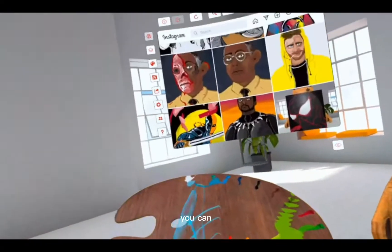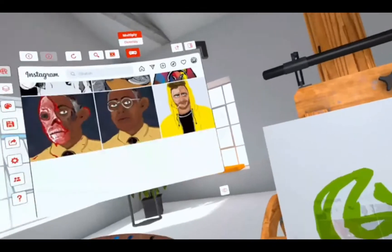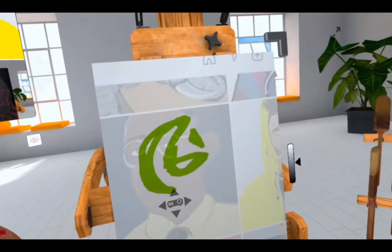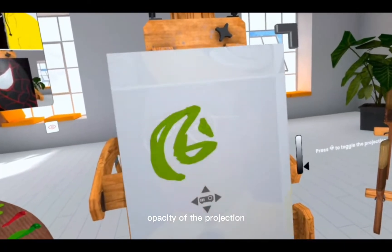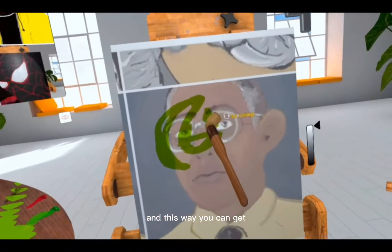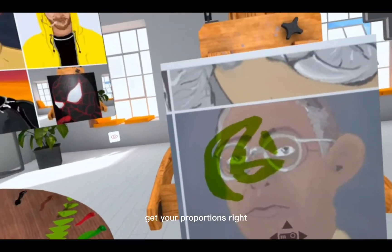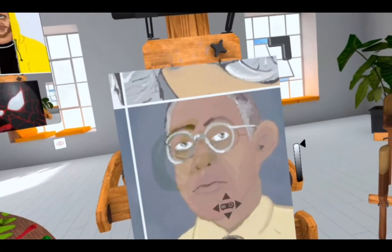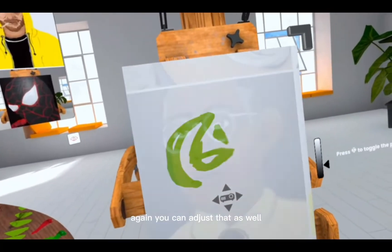Or if you like, you can click the projector and move it around. You can resize it, and adjust the opacity of the projection. This way, if you wanted to trace any areas and get your proportions right. You can even choose to overlay which will make it a bit more clear to see over any paint that you've got. Again you can adjust that as well.